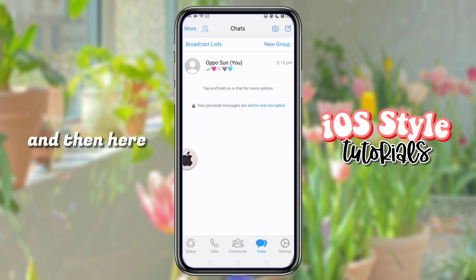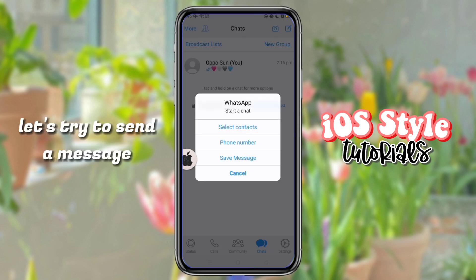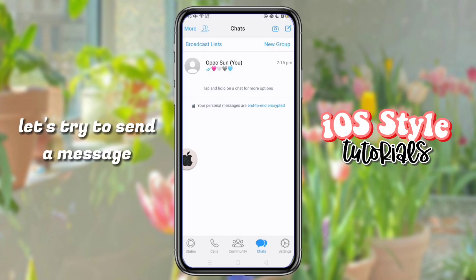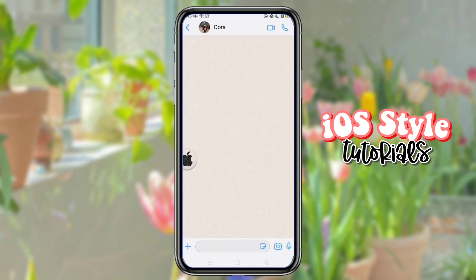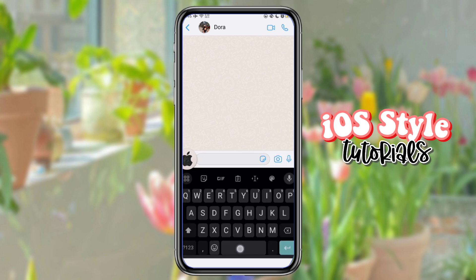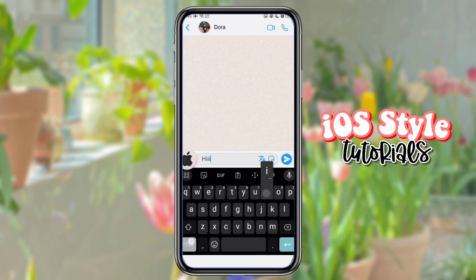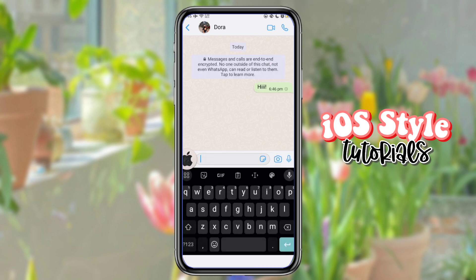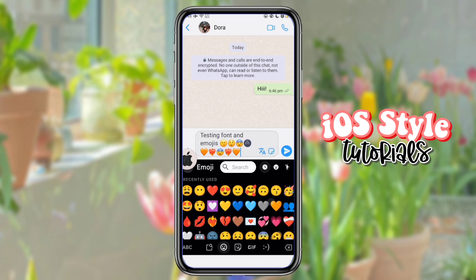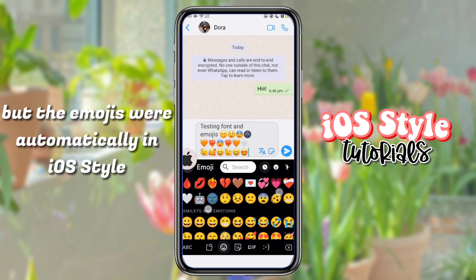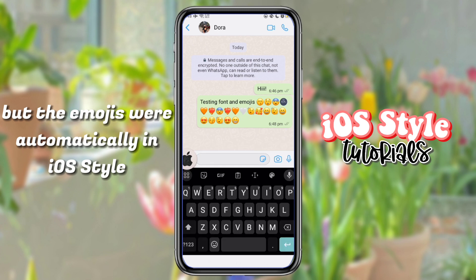Just sign into your account. Let's try to send a message. See? It's still an Android font, but the emojis are automatically in iOS style.